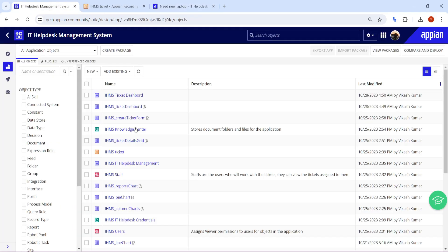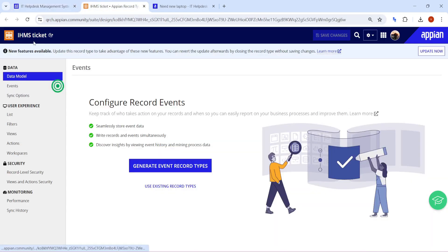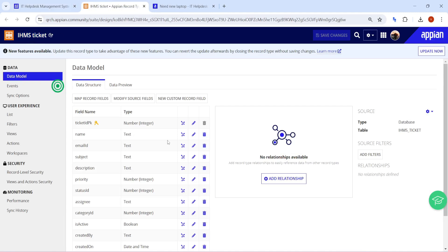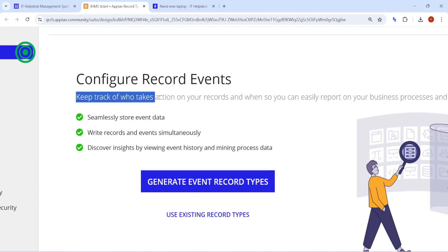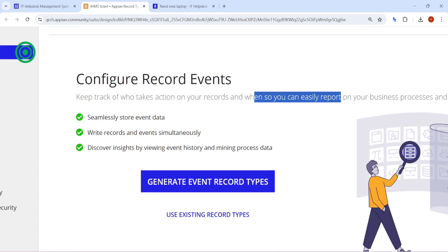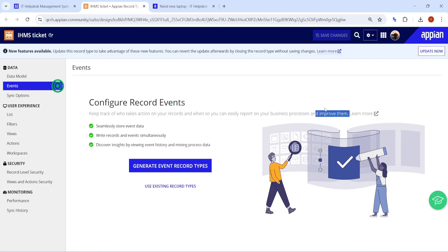In whatever application you want to add record events, you have to go to the parent record which holds that particular information. For my application, all the data is in the IHMS ticket record type. Here you can see the second option is 'Events' in the data part, and this is where we create record events. The description says: keep track of who takes action on your records and when, so you can easily report on your business process and improve them. It captures a complete audit whenever anybody takes action on this particular ticket.